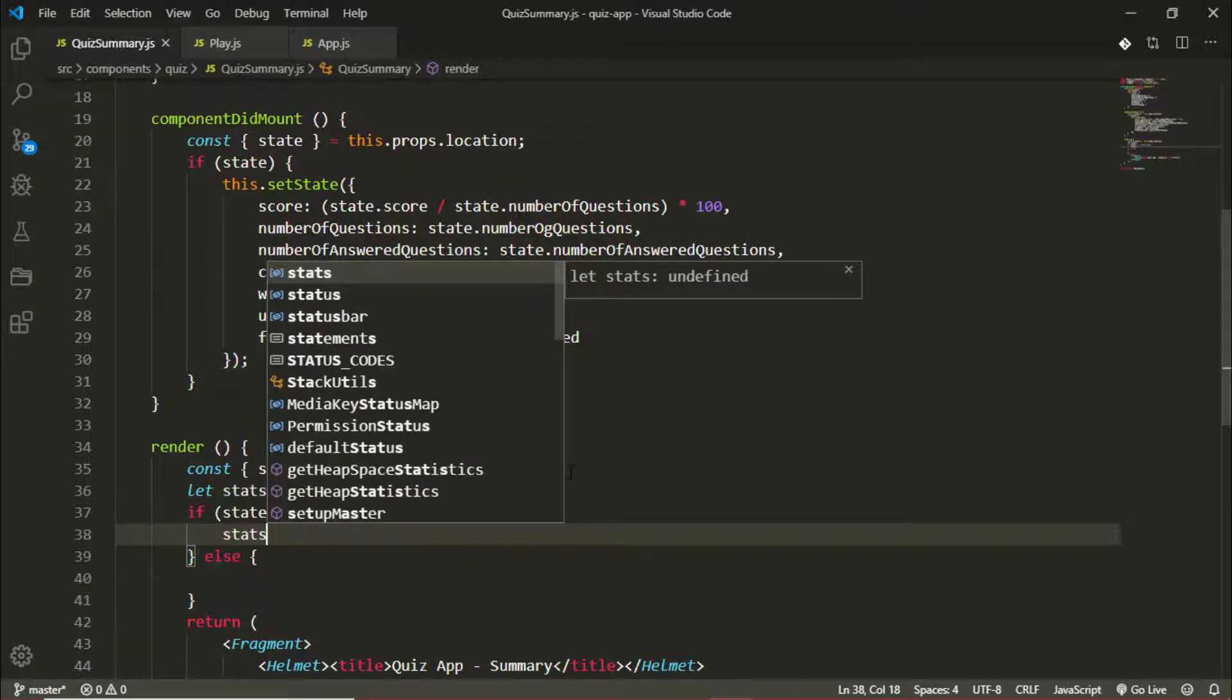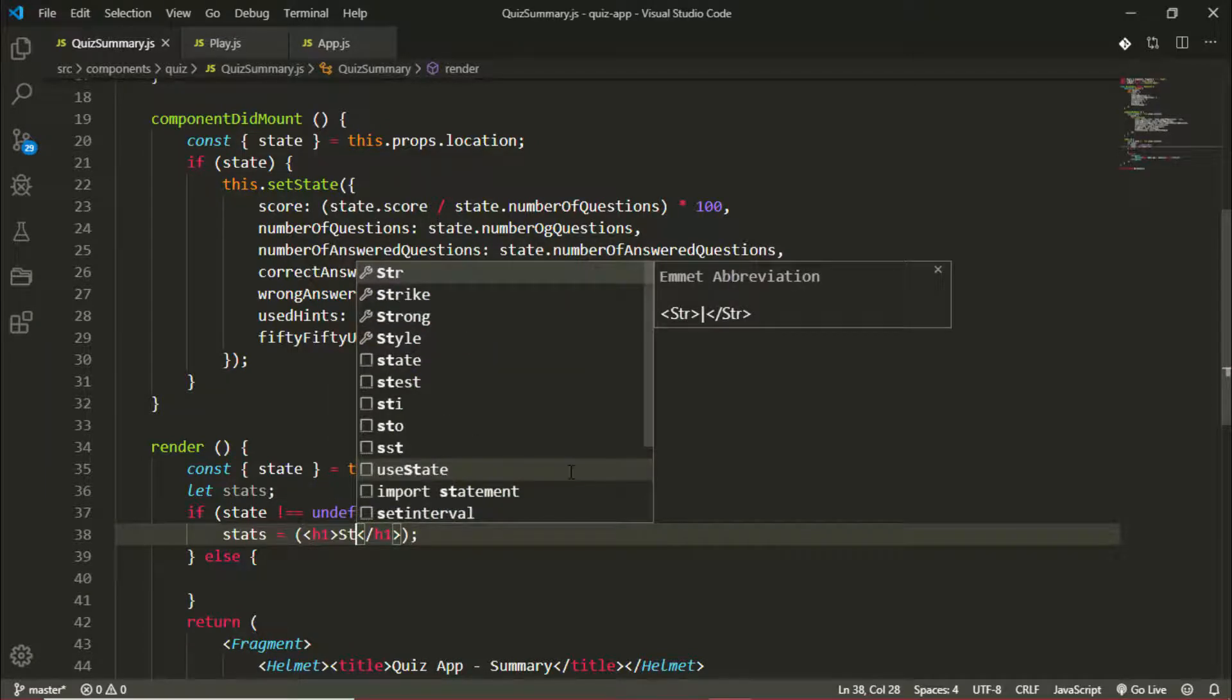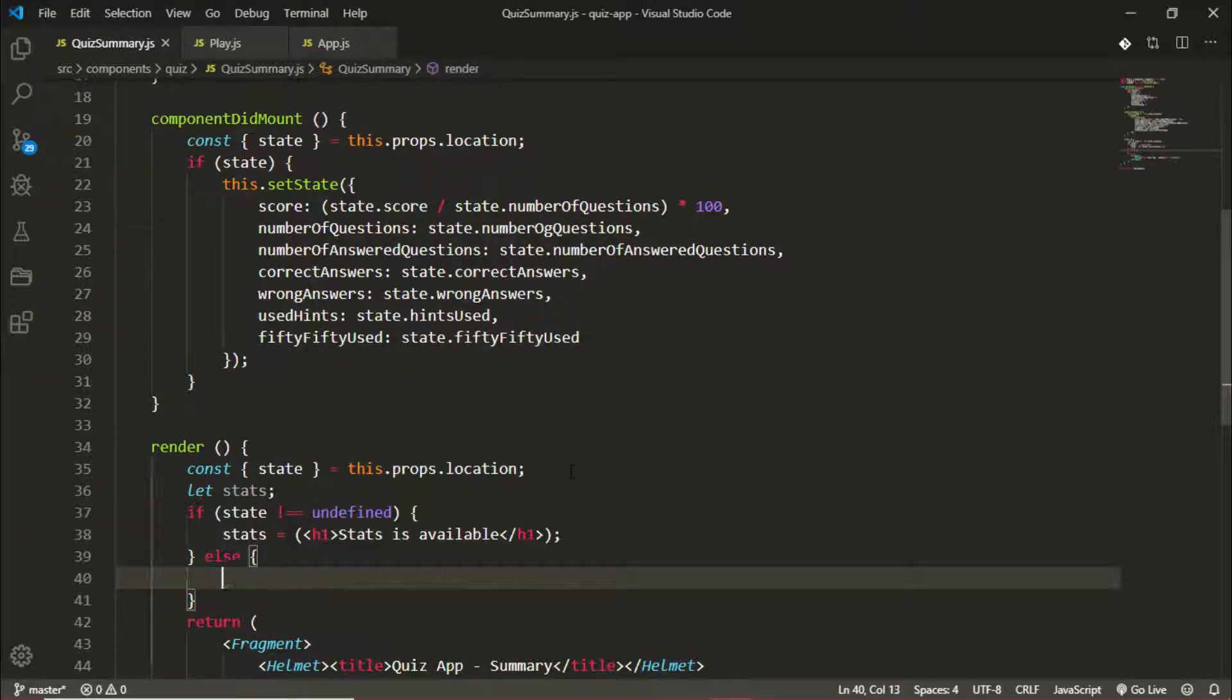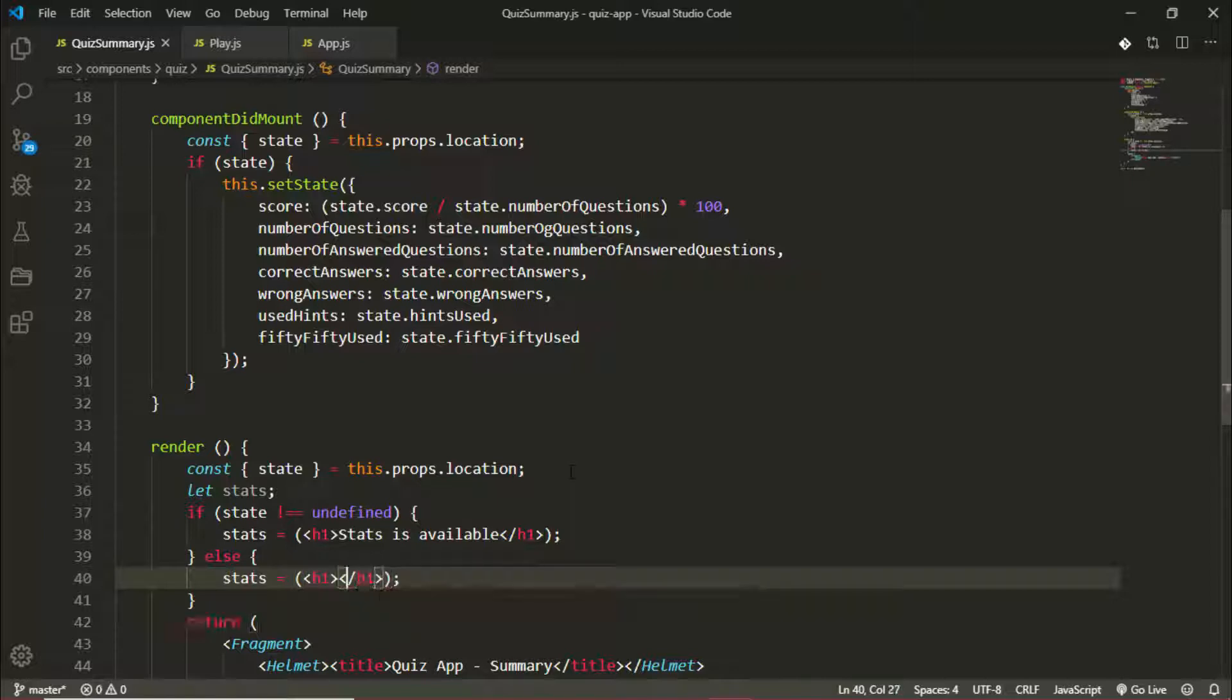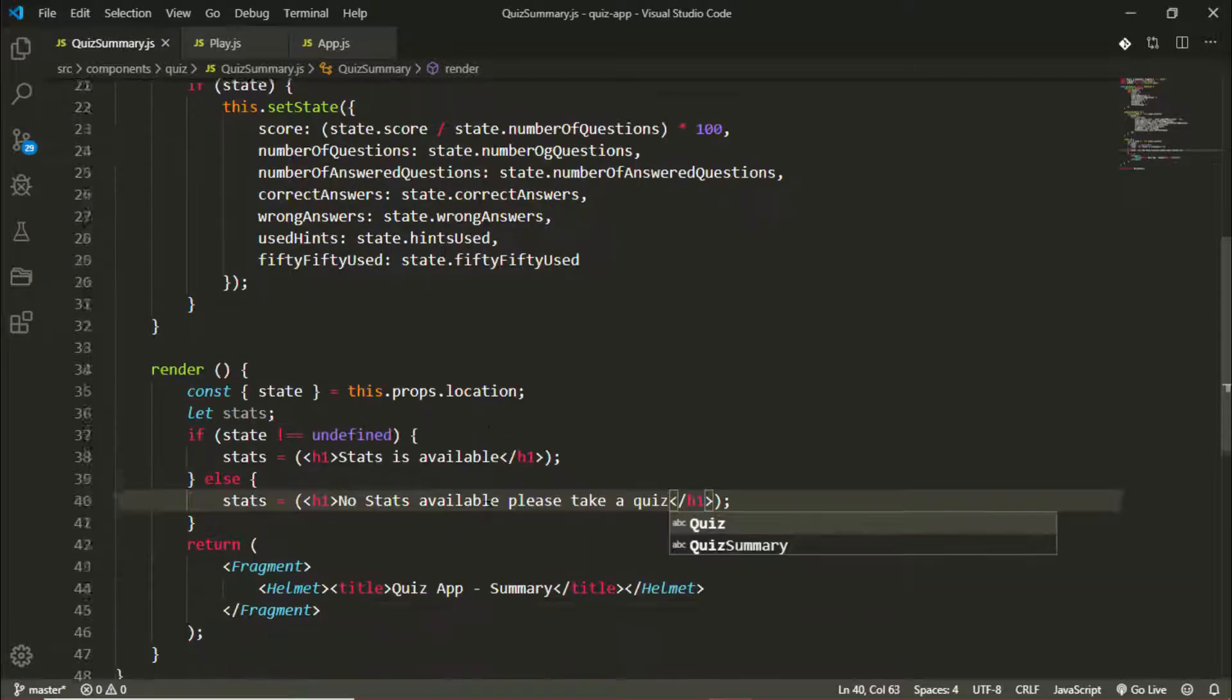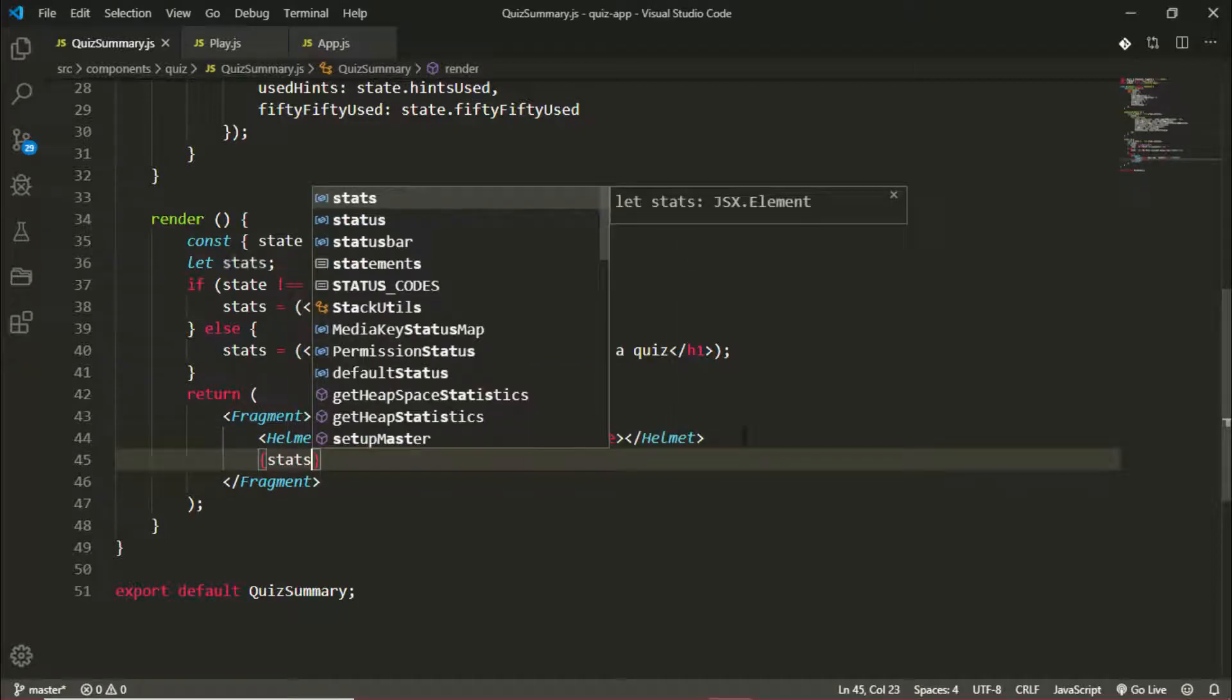If state is not undefined, it means there is information available to display, so stats will be equal to, for now we'll just put some dummy text. We'll return an h1 that says 'stats is available'. Else, stats becomes 'no stats available please take a quiz'. Then we'll simply return this stats below here.